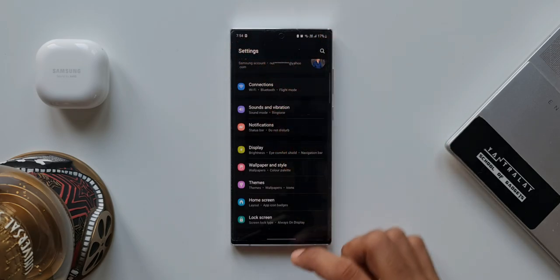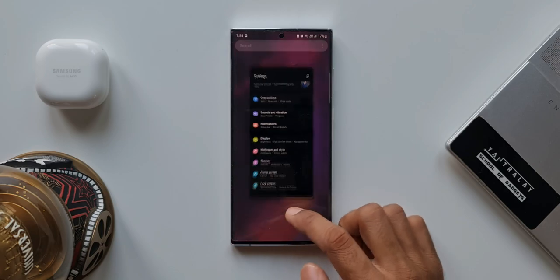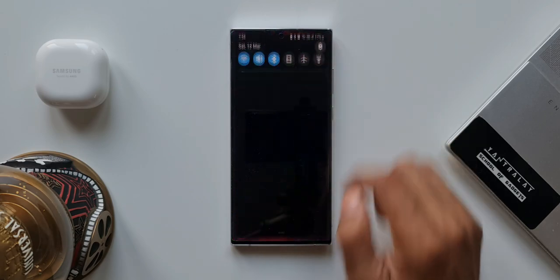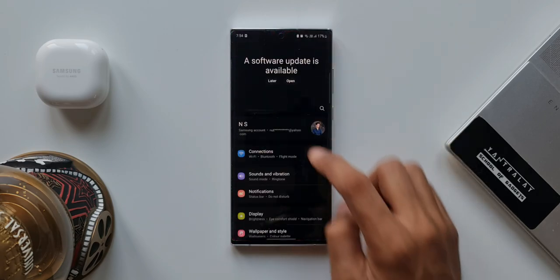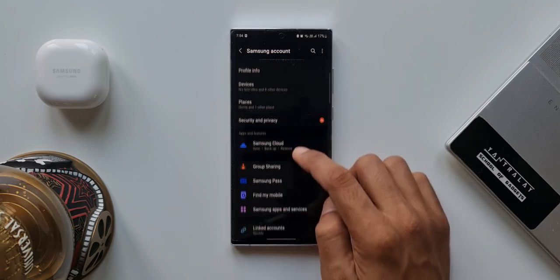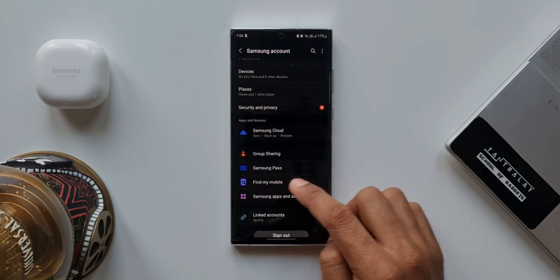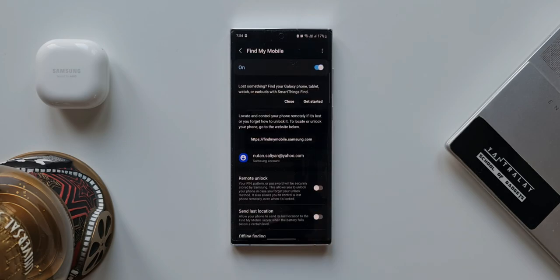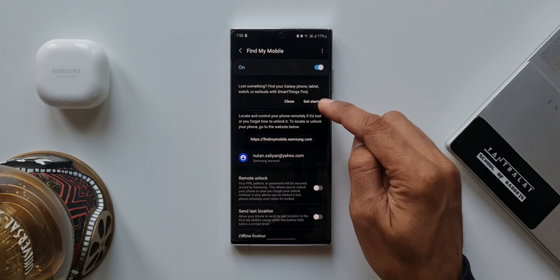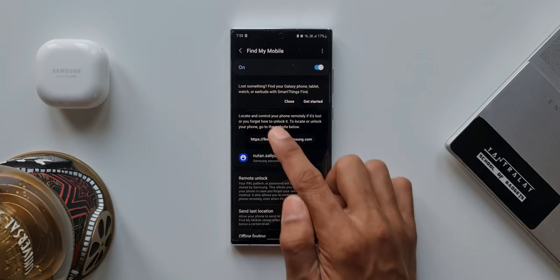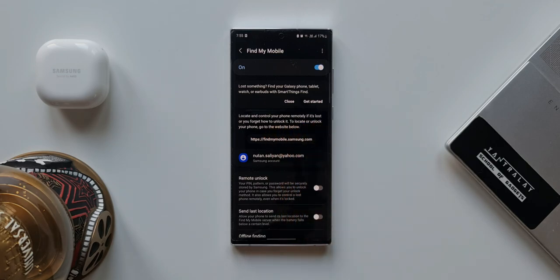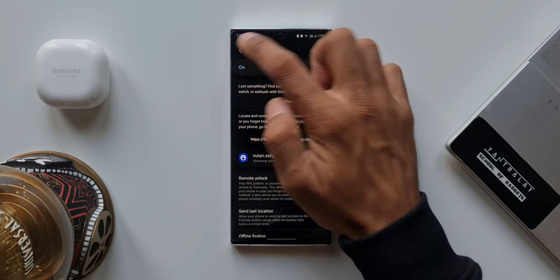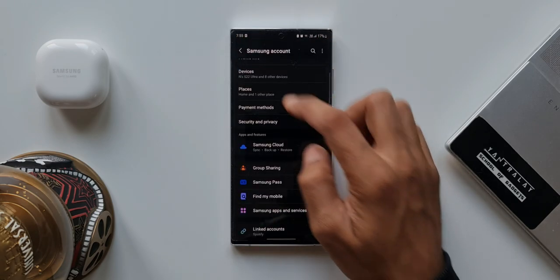And the vibration, I always turn it off because that is going to consume a bit of battery. So I don't keep them on. I suggest you also to turn off these vibrations. Next one is turn on Find My Mobile feature. This feature will help you to track your phone if at all you lose it. To enable this feature, go to Settings, tap on your profile. Here you will see Find My Mobile option when you scroll down. Just tap on this. Here we have a toggle to turn it on and we have an option to get started. It says lost something, find your Galaxy phone, tablet, watch, or earbuds with SmartThings Find. It also says locate and control your phone remotely if it's lost or you forgot how to unlock it. To locate or unlock your phone, go to the website below. Now I am not going to deep dive into this. So if you want a separate video on that, you can let me know in the comment section below. I will try and make a video on this and post it very soon.